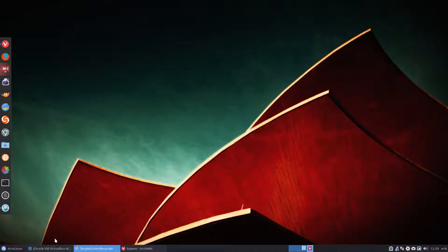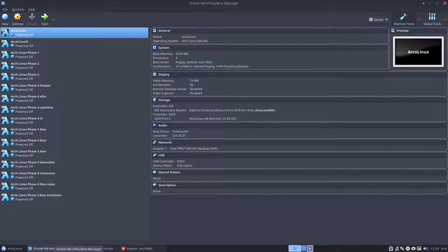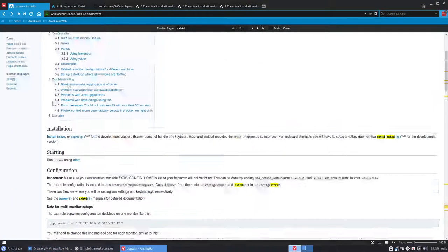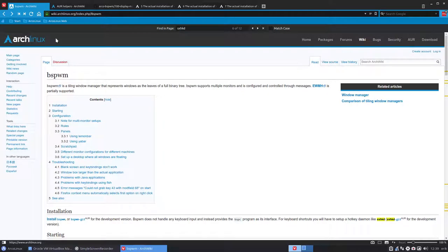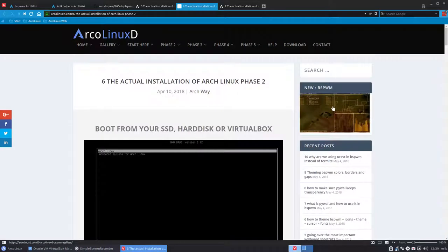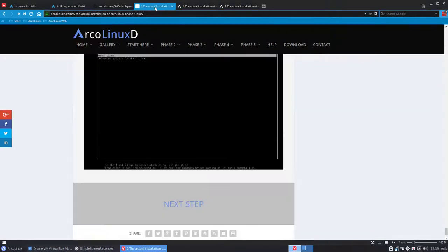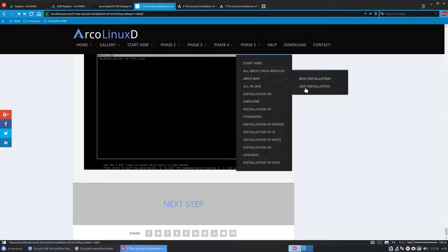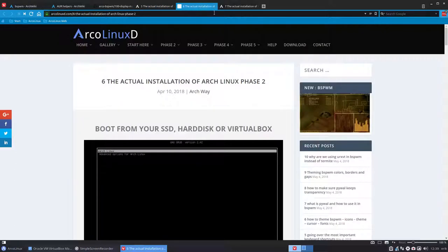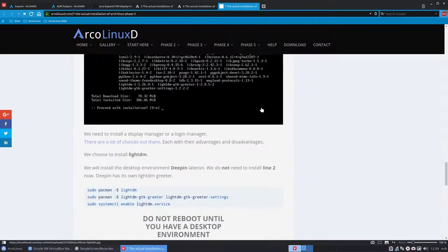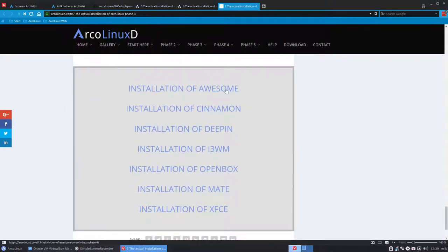Welcome, in this video we're going to install BSPWM on Arch Linux. We have the possibility to install any desktop environment on Arch Linux, since Arch Linux and ArcoLinux are based on the same thing called Arch. We have these phases you go through, starting with phase 5 BIOS or UEFI installation, then phase 2 and phase 3, and at the end you decide what you want - Awesome, Cinnamon, Deepin, i3.